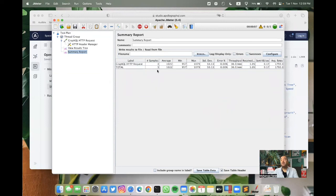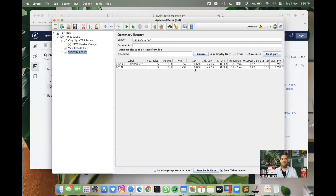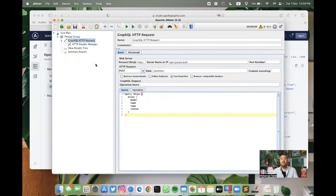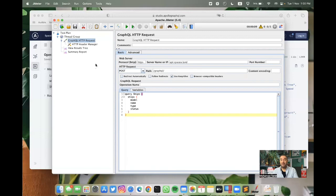For this specific request, we have an average, minimum and maximum response time. Of course, this can be more complicated, but this is the simplest way to run a GraphQL performance testing using Apache JMeter. Hope you enjoyed this video and see you in another video.